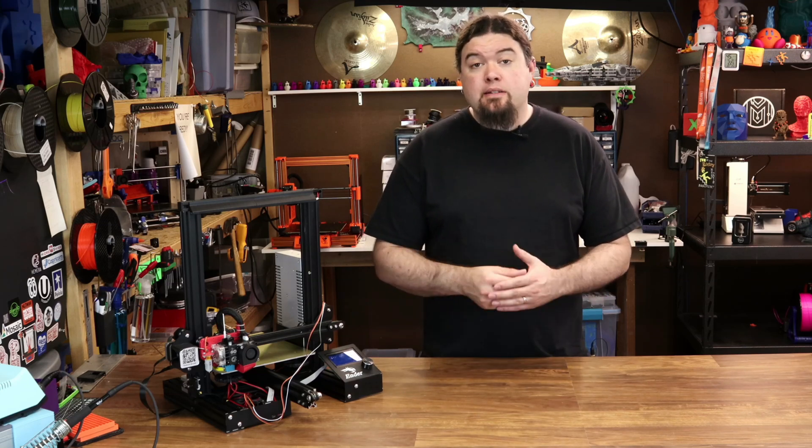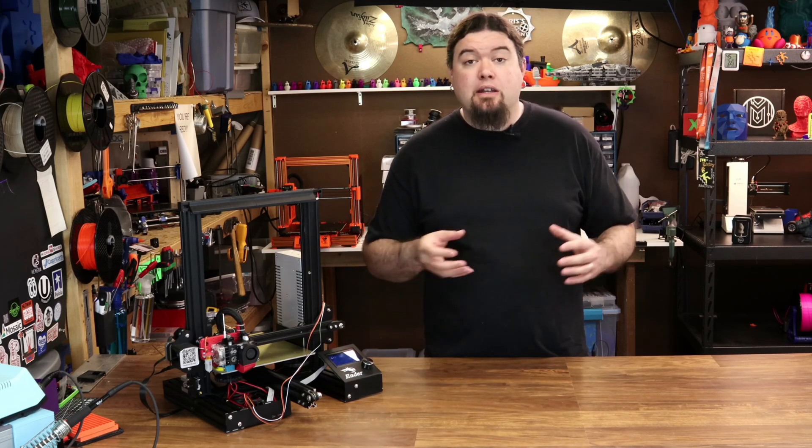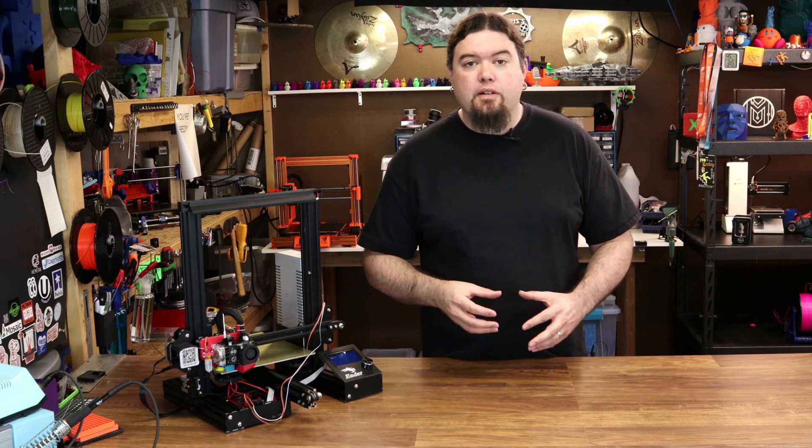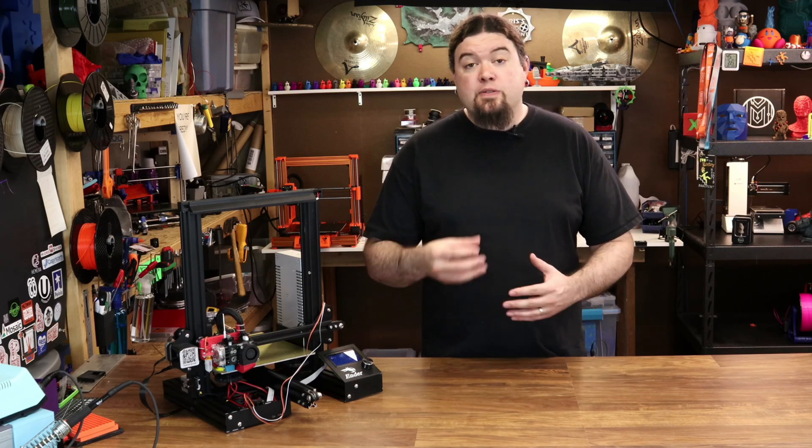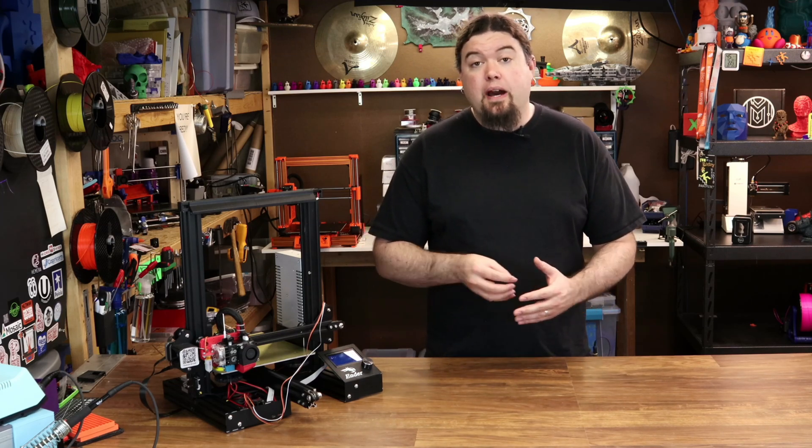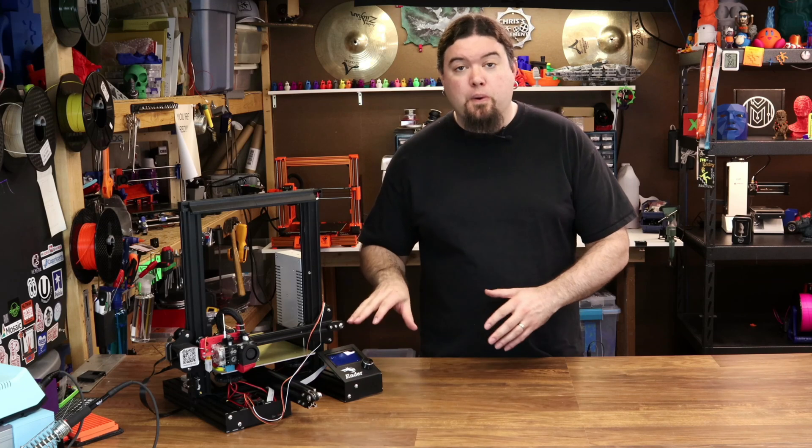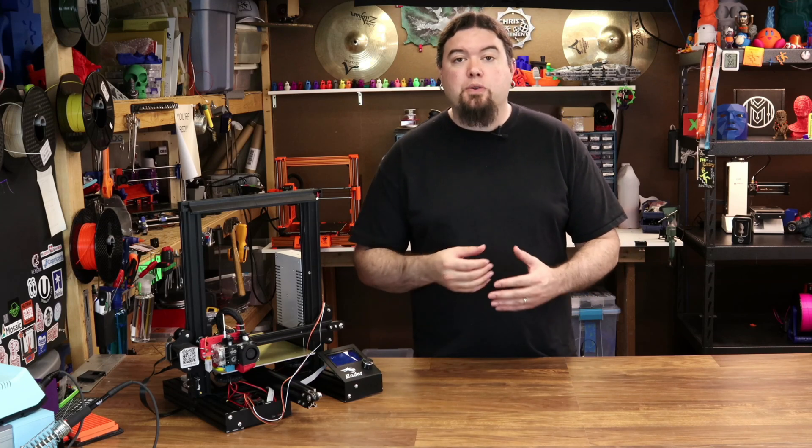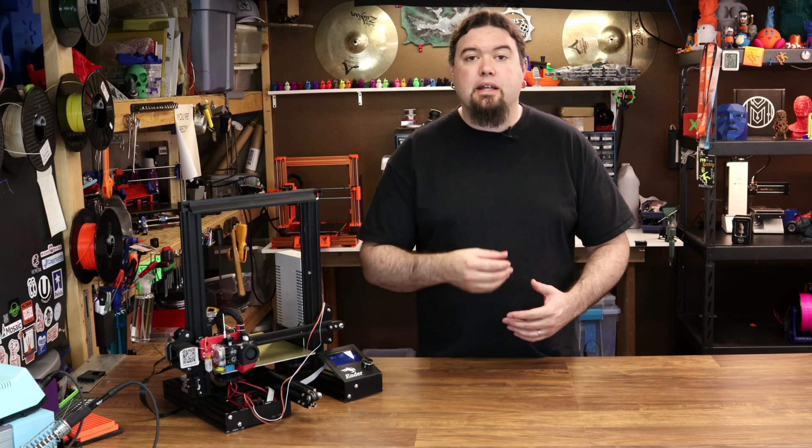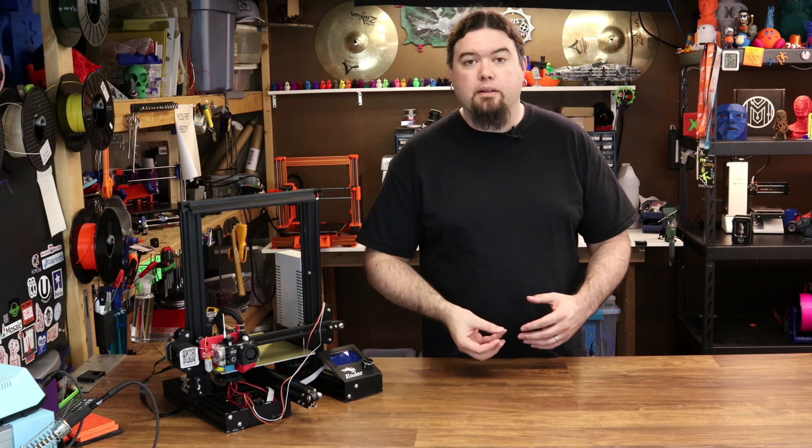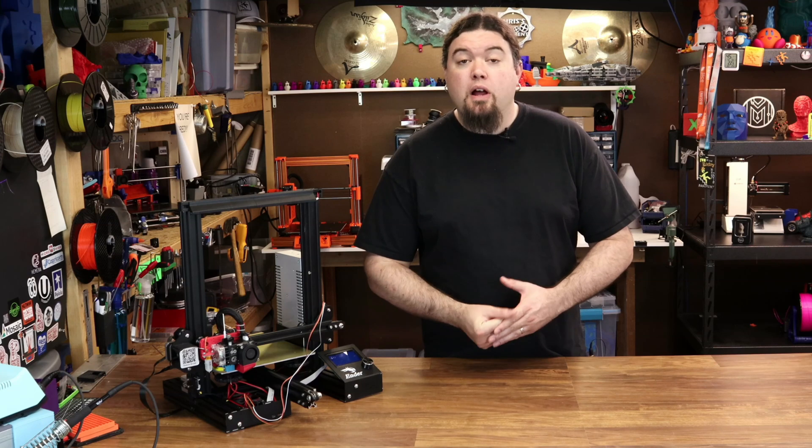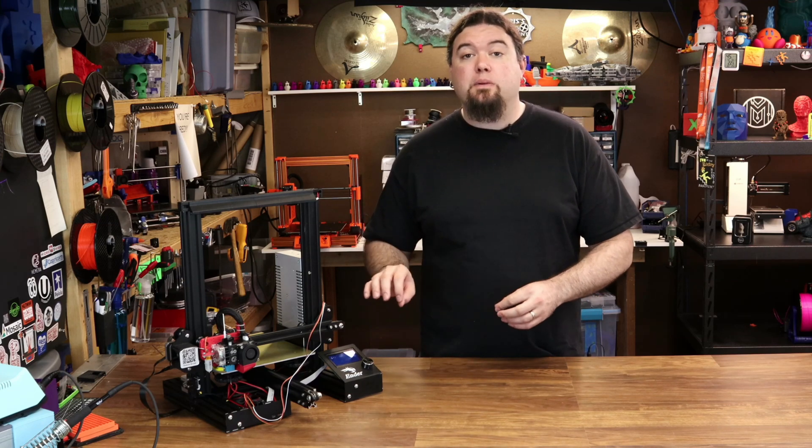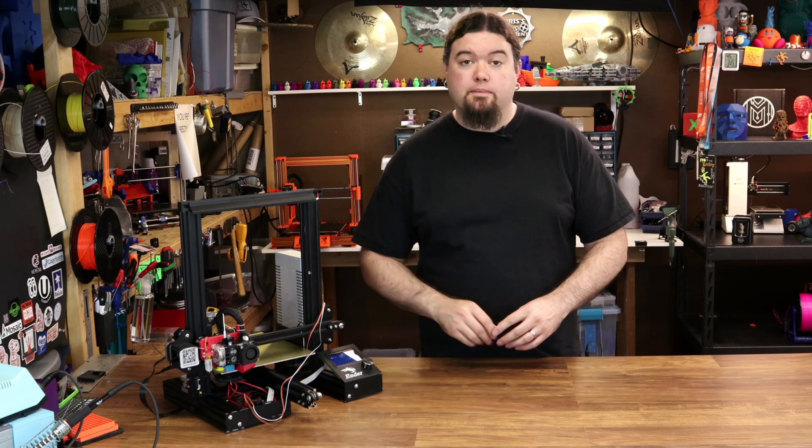RepRap does the BL-Touch and auto bed leveling a little bit different. So in this video, I'm going to show you how to set up the sensor, cable it to the board, and we'll go through all the configuration items to get it up and working. Let's head to the hardware, and I'll show you how to get everything cabled up correctly.